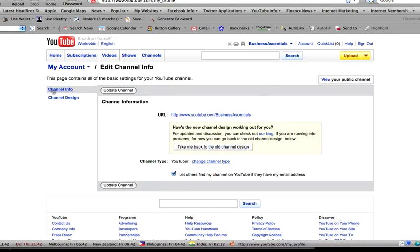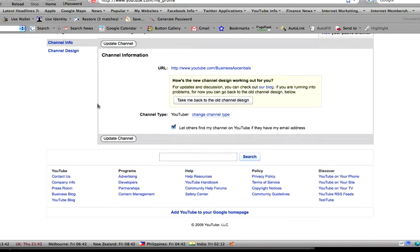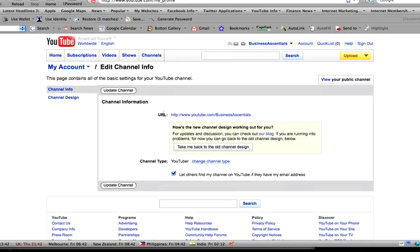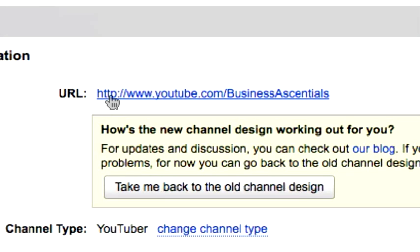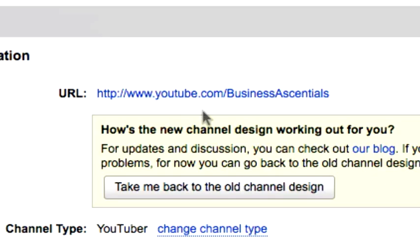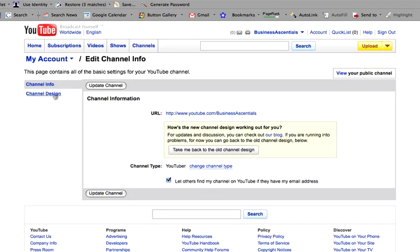It's got two options over here. One's Channel Info and one's Channel Design. The channel info basically just tells you that your URL for your YouTube account from now on is that one there, right there. I'm going to change the channel design.